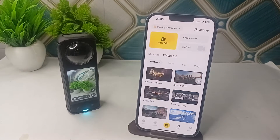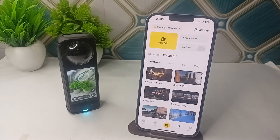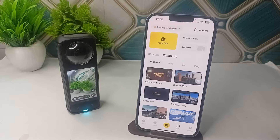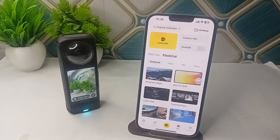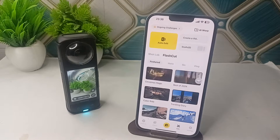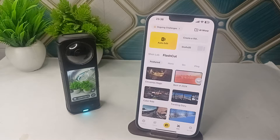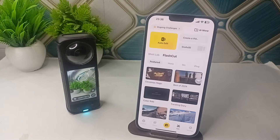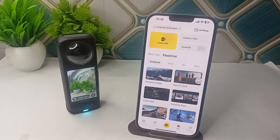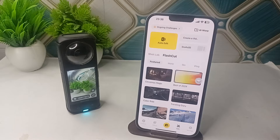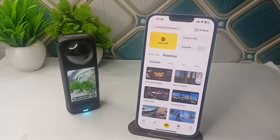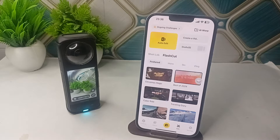Hi everyone. In today's video we will see how to add your own music to Insta360 X4 video. There are two methods to add the music: by simply using the mobile application, as well as the Insta360 Studio app for Windows and macOS.